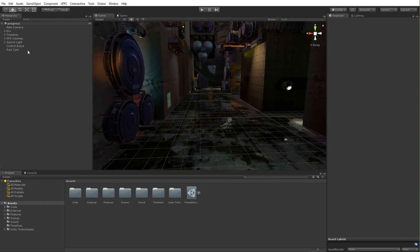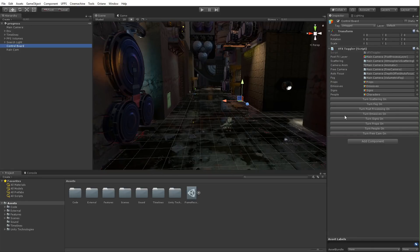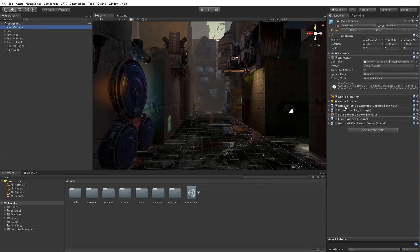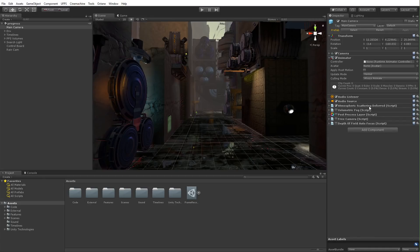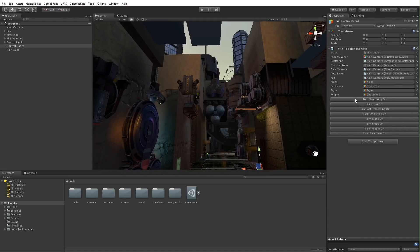I have this thing I call a control board — just a script that lets me turn on and off a whole bunch of game objects at once. The first thing I want to do is turn on some scattering. That's atmospheric scattering deferred on the camera, which is part of Unity's atmospheric scattering package, available online. You can see it's just adding a haze or fog to the scene.